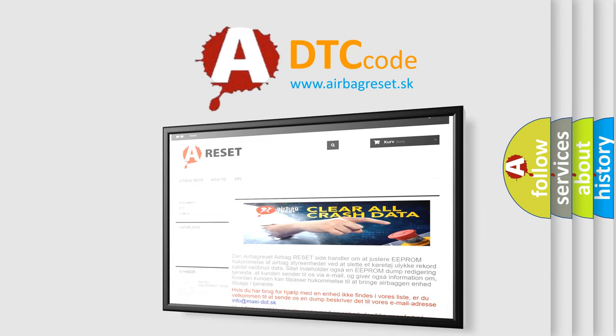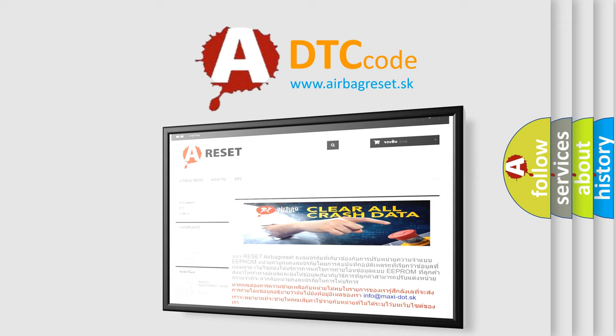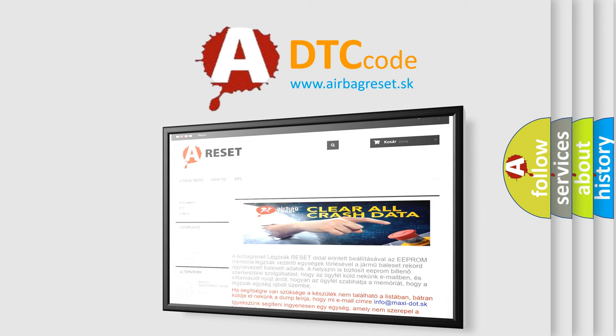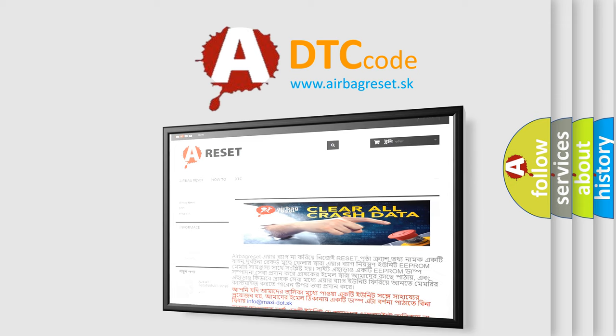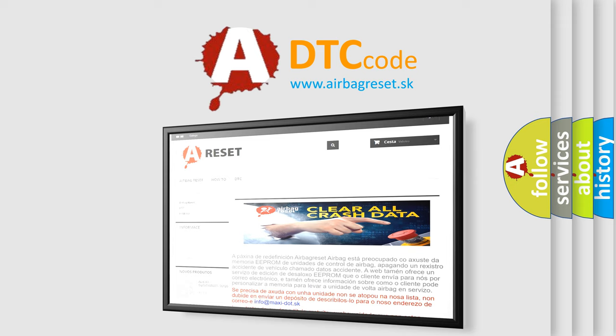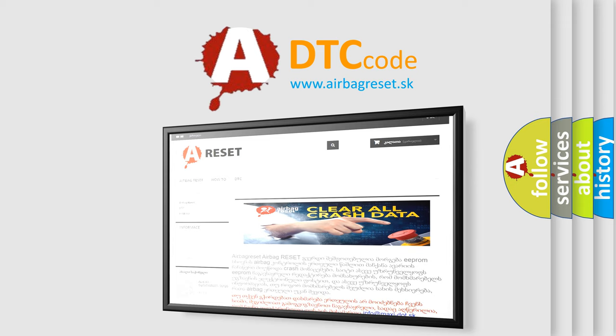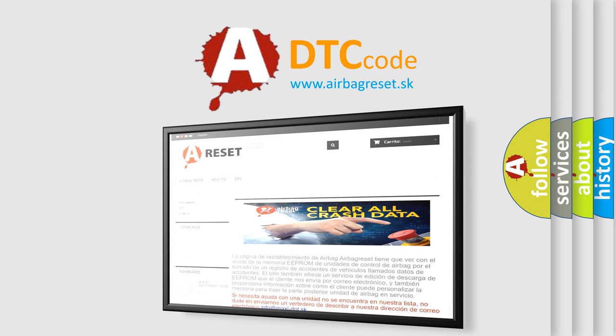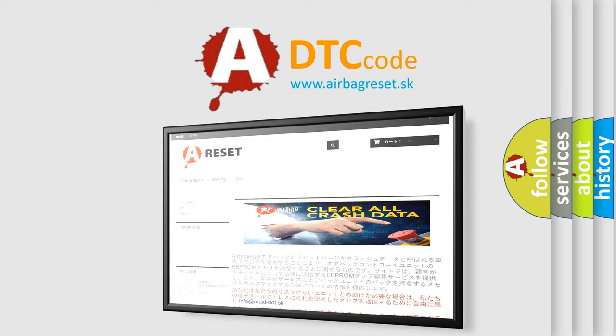The airbag reset website aims to provide information in 52 languages. Thank you for your attention and stay tuned for the next video.